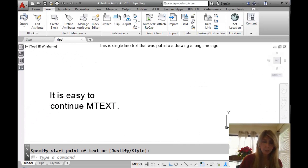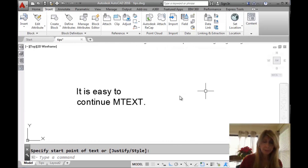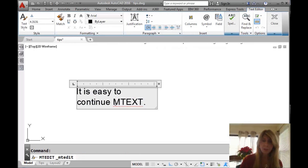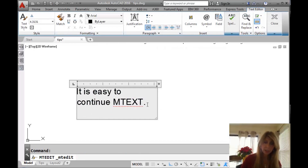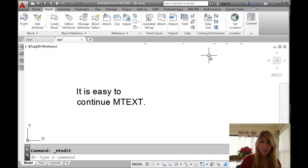We know how easy it is to do this with mtext — that's a good reason to use mtext. All you have to do is go in, add an extra enter, and you can move on to the next line. That's easy.